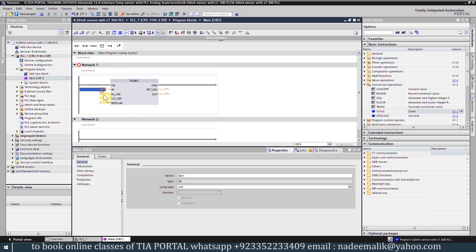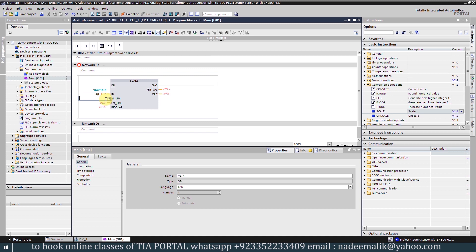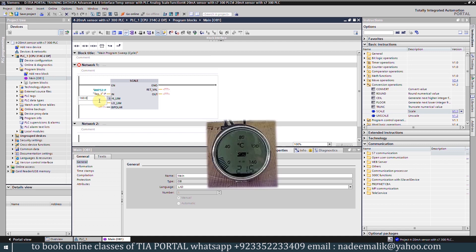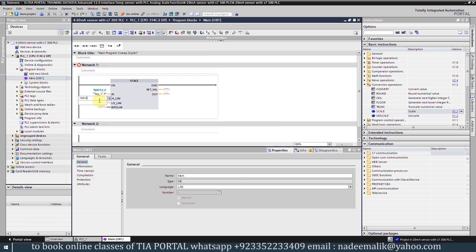At IN we will enter PIW752 which is the input word for channel 0. Next in the high limit we will enter 160.0 as the maximum range of this transmitter is 160.0. In the low limit input we will enter 0.0.